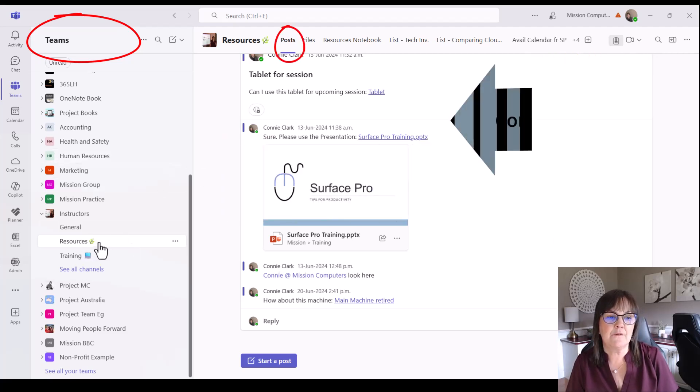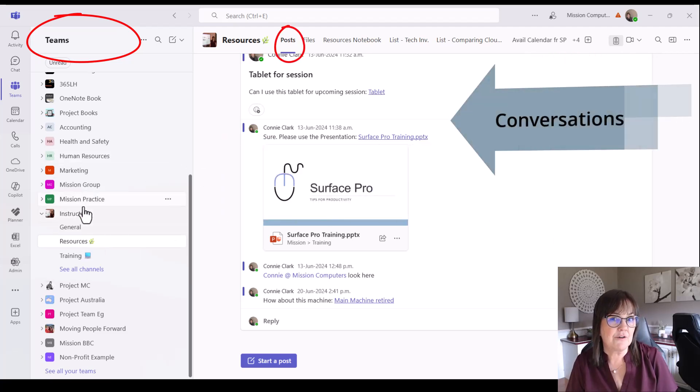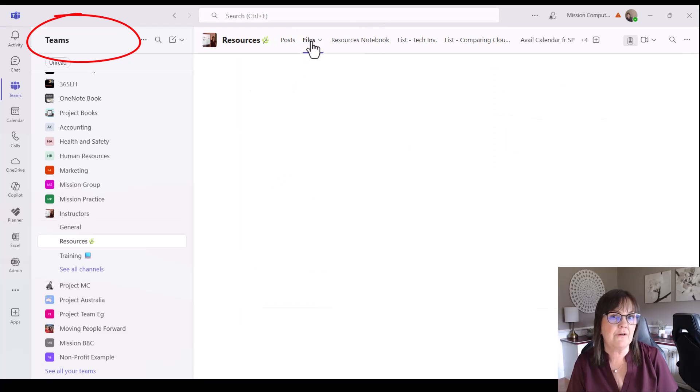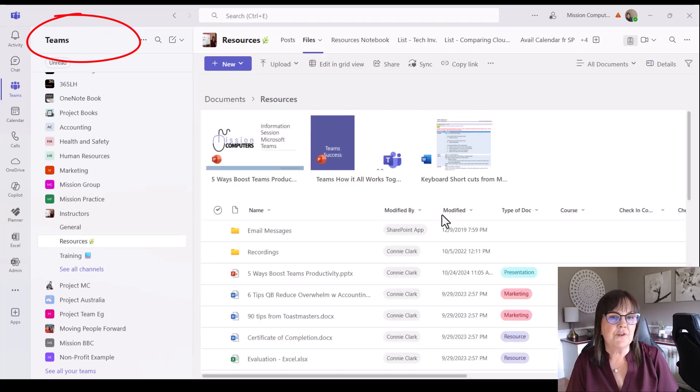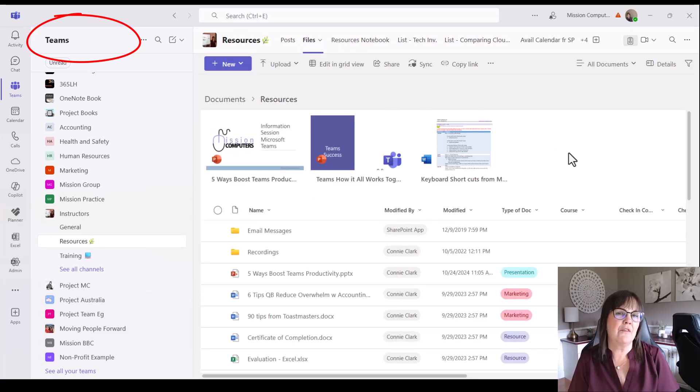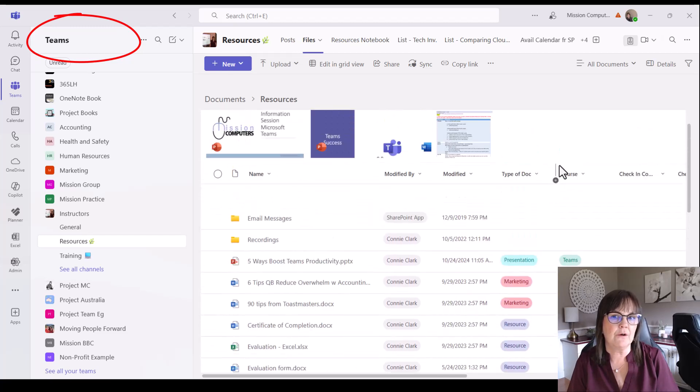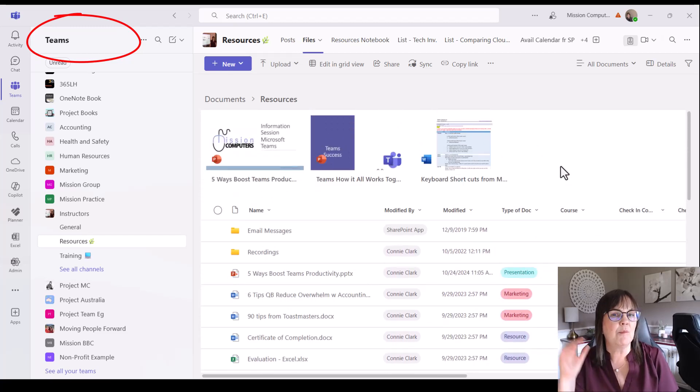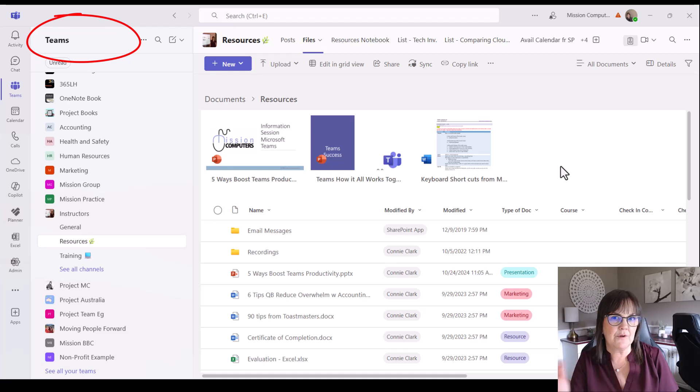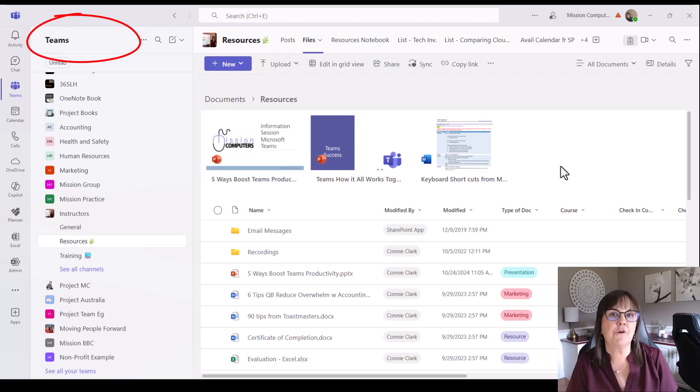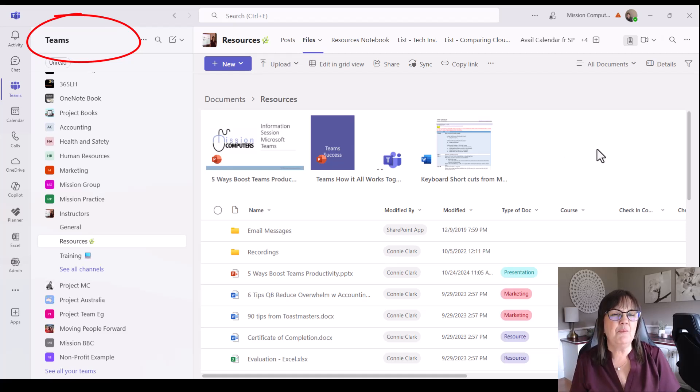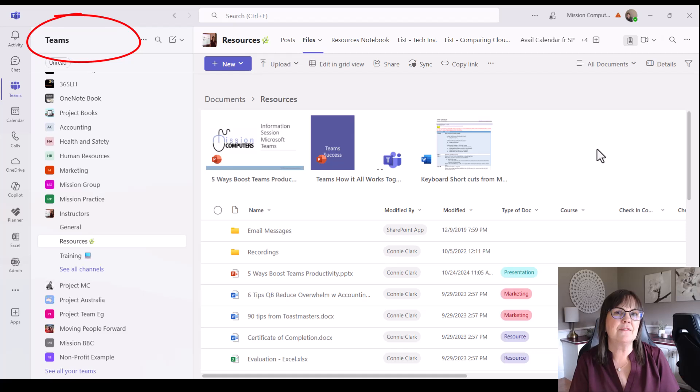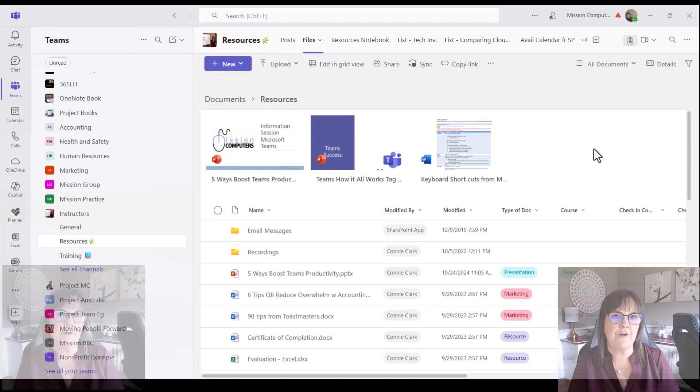In the resources channel of the instructor's team, if I go to the files area in this channel, you're going to notice that the exact same files I was looking at on that SharePoint site are also here. So us instructors can work within the team or we can work within the SharePoint site. Same information available from two different locations. So a bit more flexibility in these areas than just in OneDrive. OneDrive is just about files.